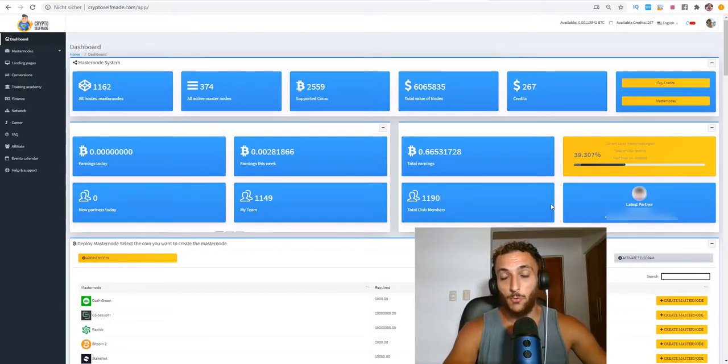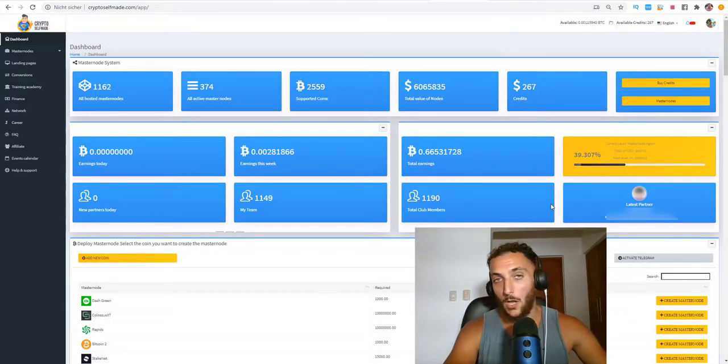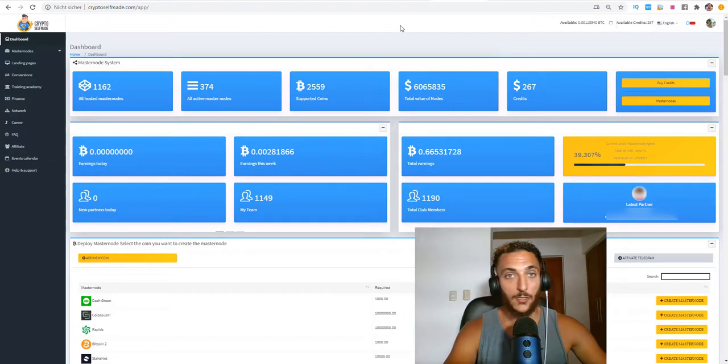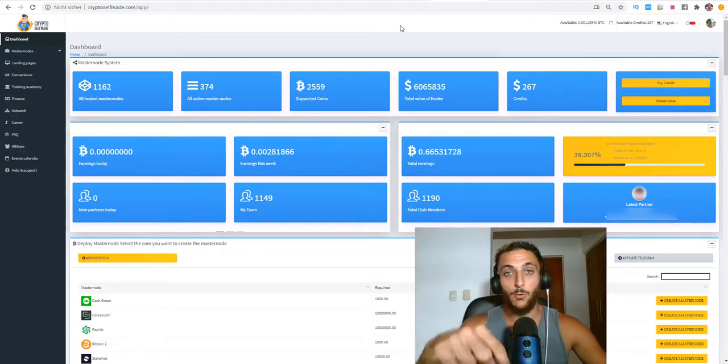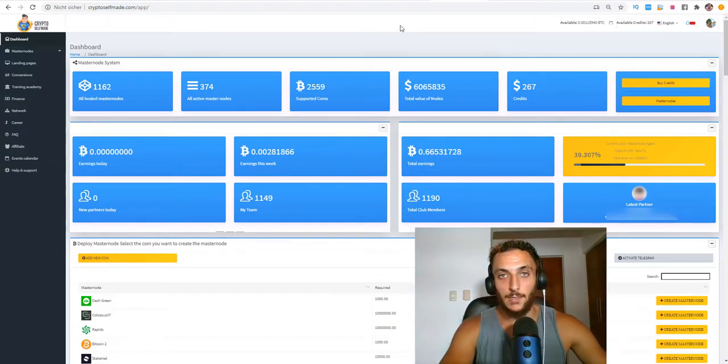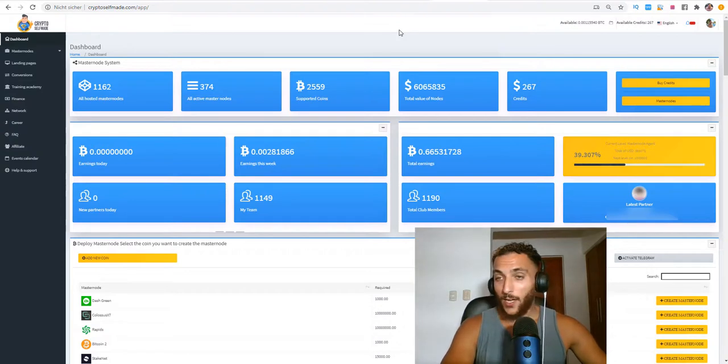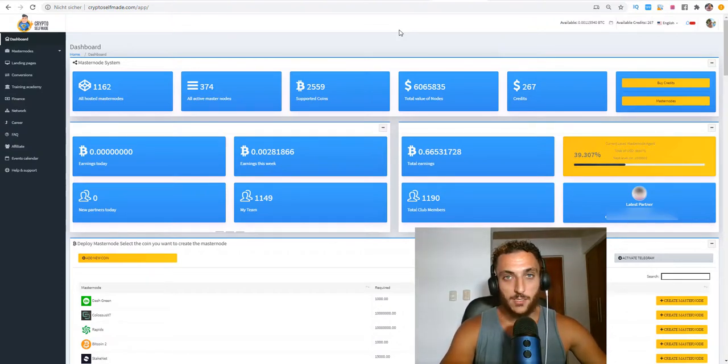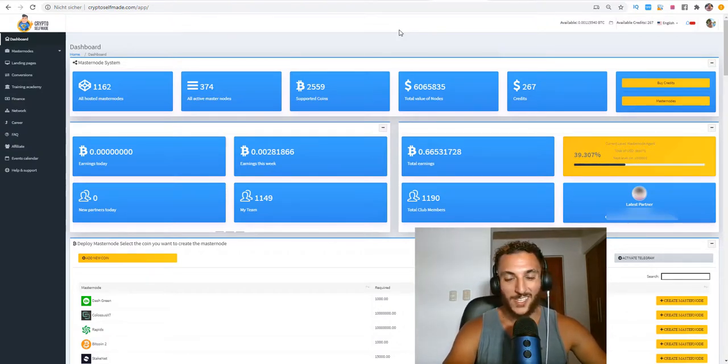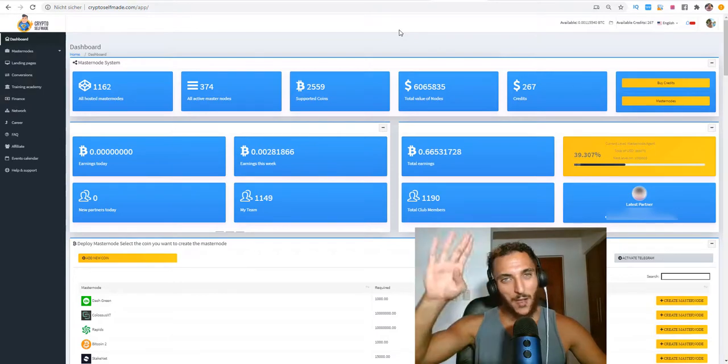We are here on cryptoselfmade.com. If you want to host your masternode you can host your masternode here with a few clicks. Under this video you will find the link for the registration. That's pretty much it. I wish you the best, mention the network here and we'll see you in the next video. Bye bye.